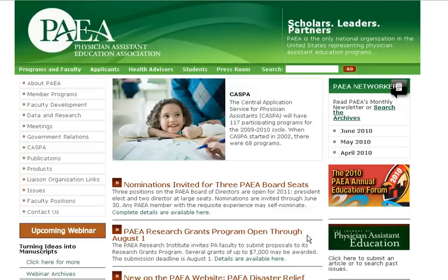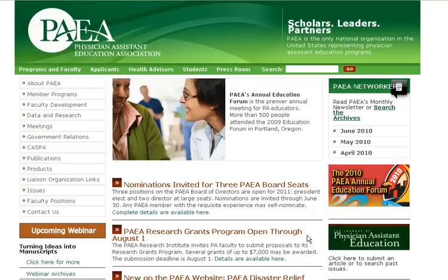Hi, this is Bruce Baer, author of PAPath.com. I am making this video in response to the many requests I have about prerequisites for PA programs.